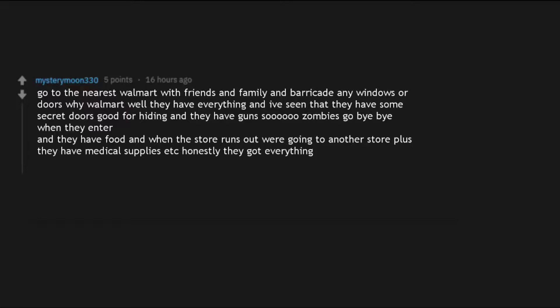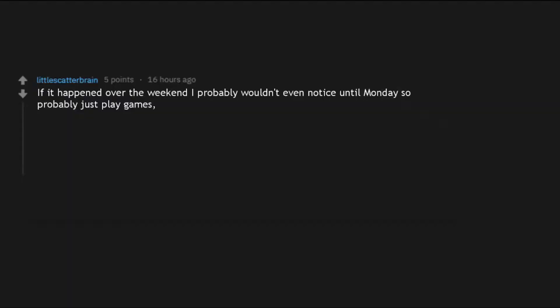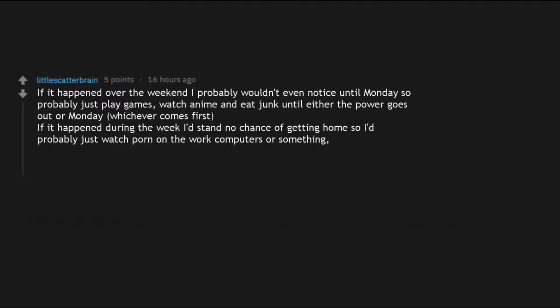And they eat the food and when the store runs out we're going to another store plus they have medical supplies etc. Honestly they got everything. If it happened over the weekend I probably wouldn't even notice until Monday, so probably just play games, watch anime and eat junk until either the power goes out or Monday, whichever comes first. If it happened during the week I'd stand no chance of getting home so I'd probably just watch porn on the work computers or something, try to be real edgy in my final moments.